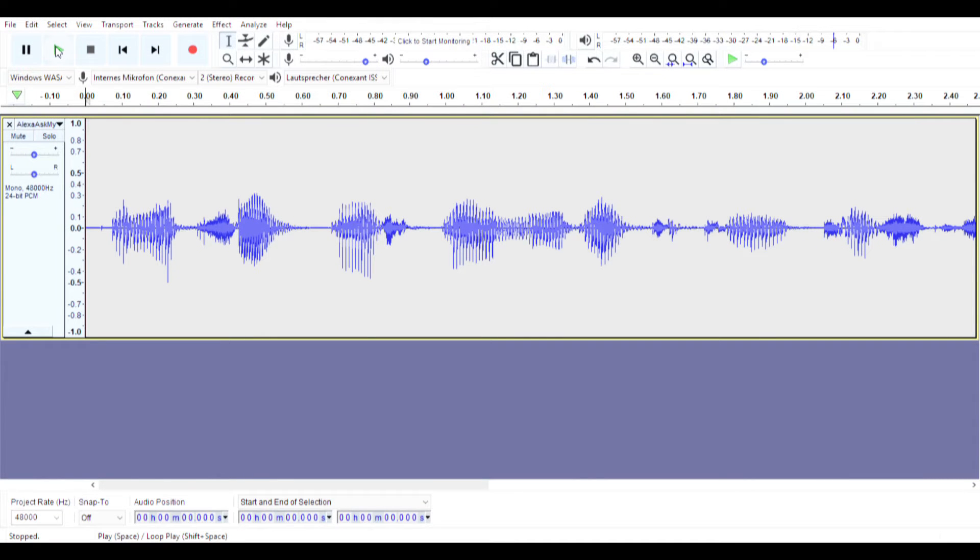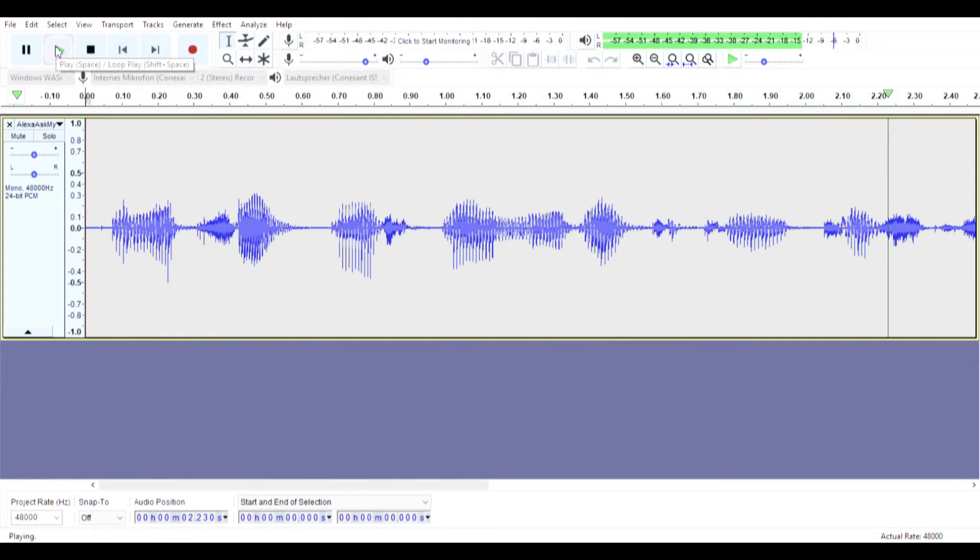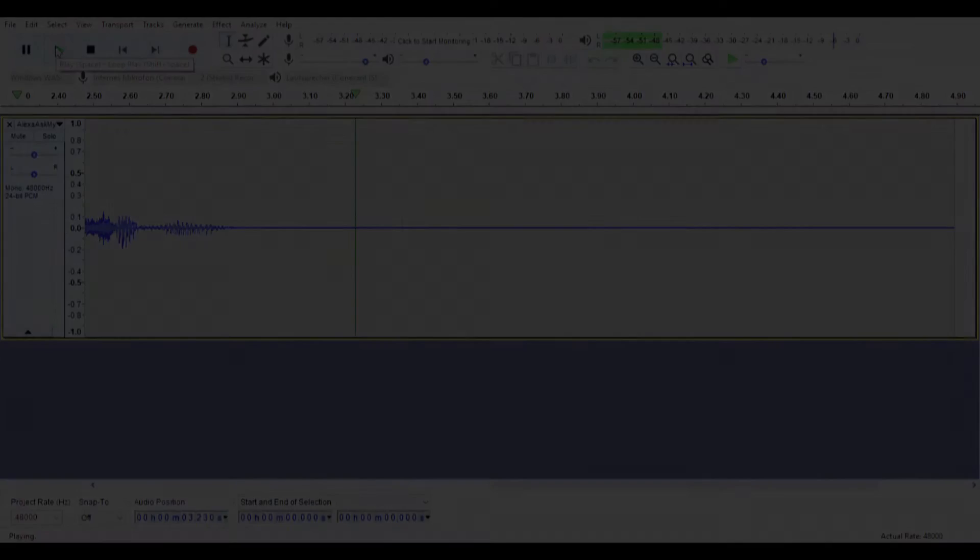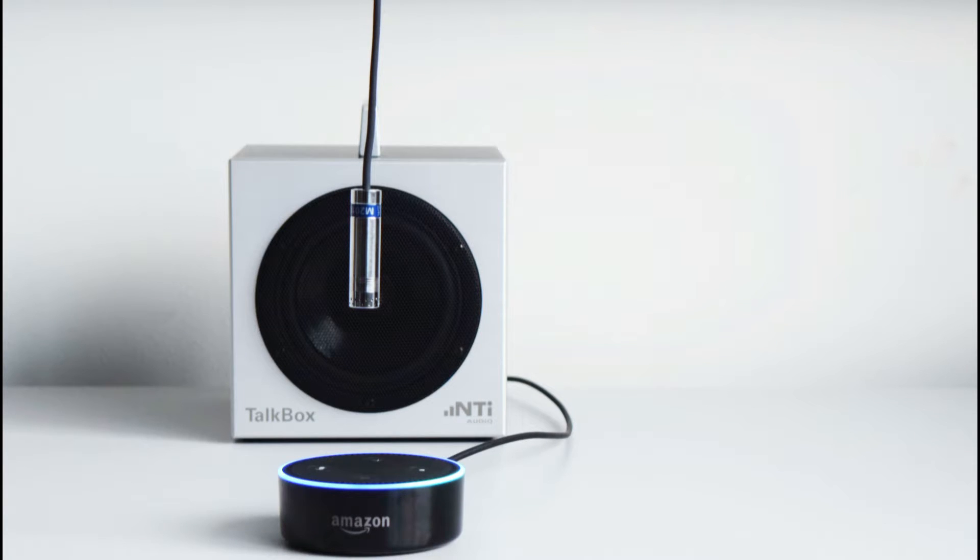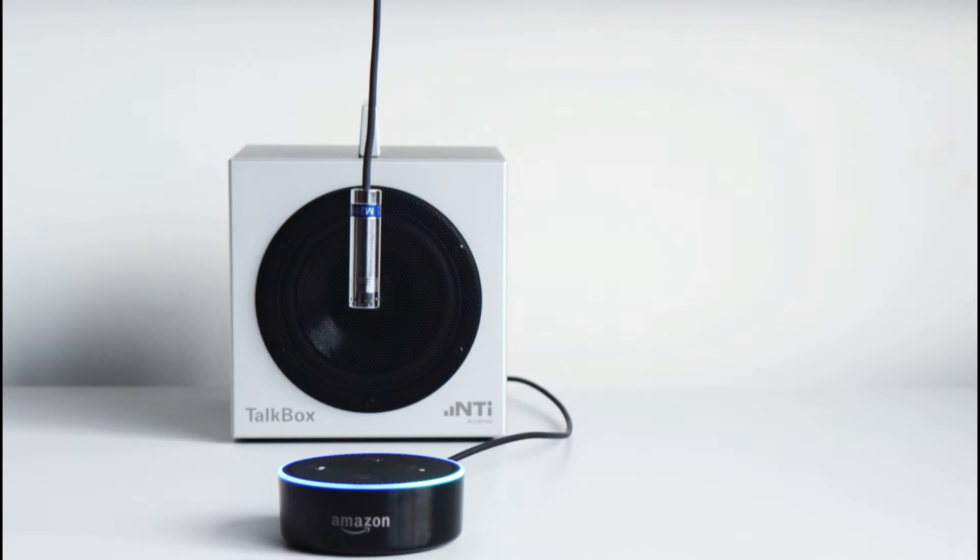Furthermore we record a voice command to initiate the playback of the test signal from the cloud. Alexa ask my media to play test signal. The loudspeaker test is therefore split into two parts. In part one the FX100 plays a voice command that drives the Amazon Echo to play the test signal through its loudspeaker.